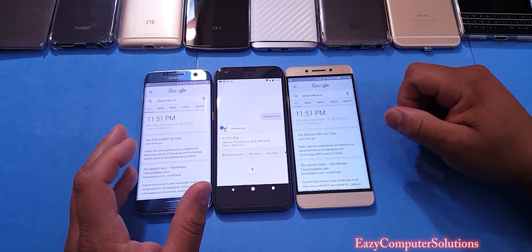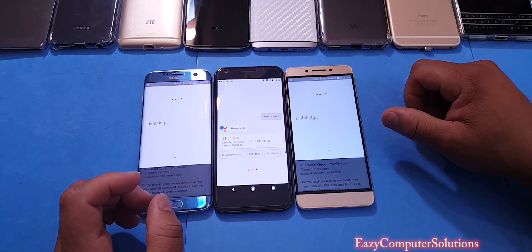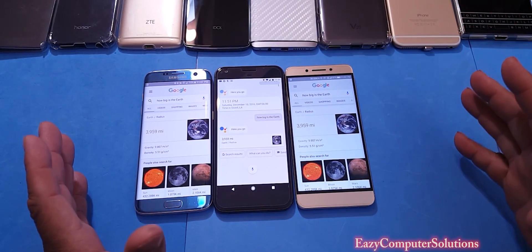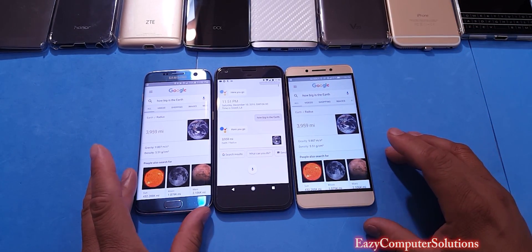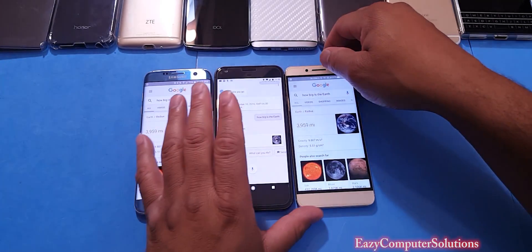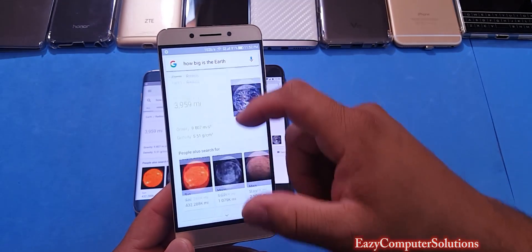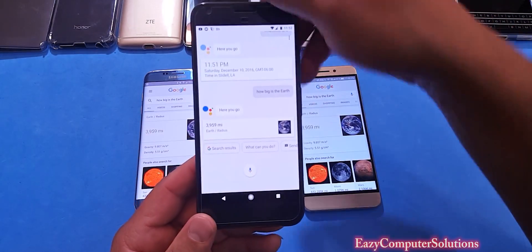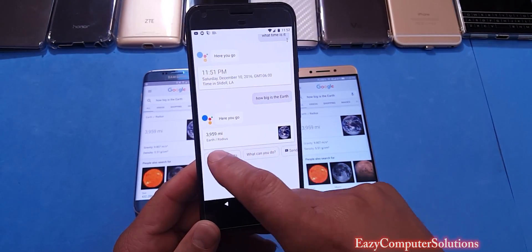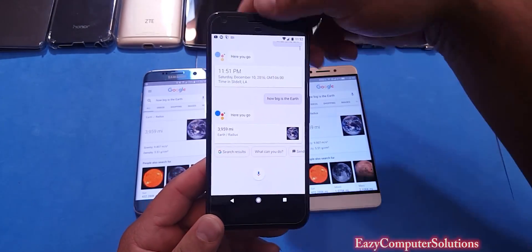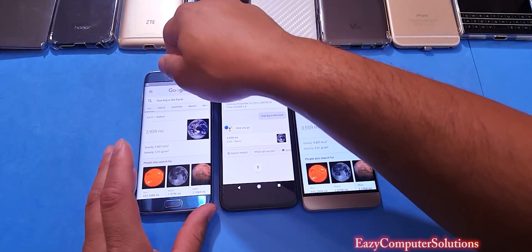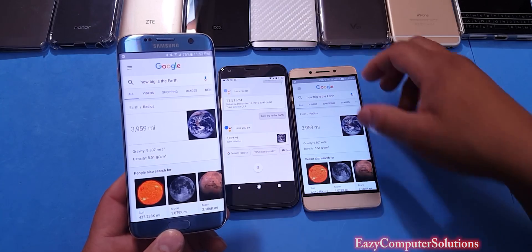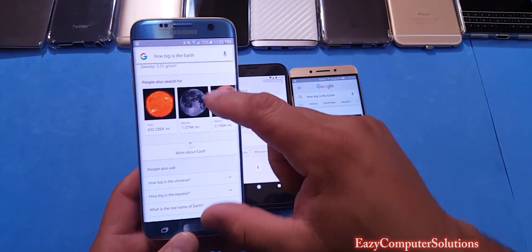Let's go ahead and ask Google some questions. Okay Google, how big is the Earth? Earth has a radius of 3,959 miles. When you're looking at the old Google, you get some actual animations, pictures, and websites you can click on. I actually prefer the older Google because it gives you a little more detail — the gravity, the density, and stuff like that. The old Google gives you more detail, in my opinion.